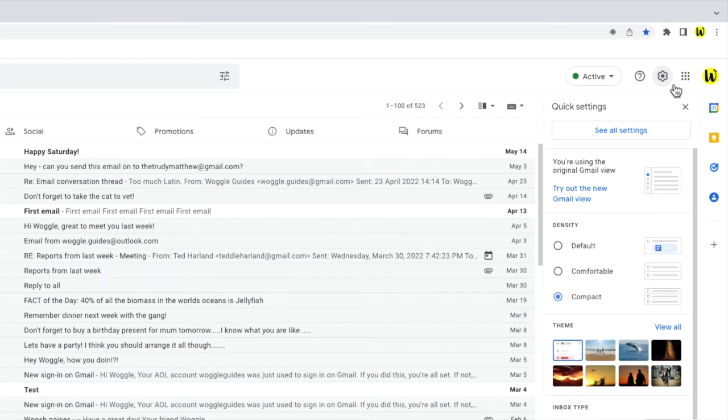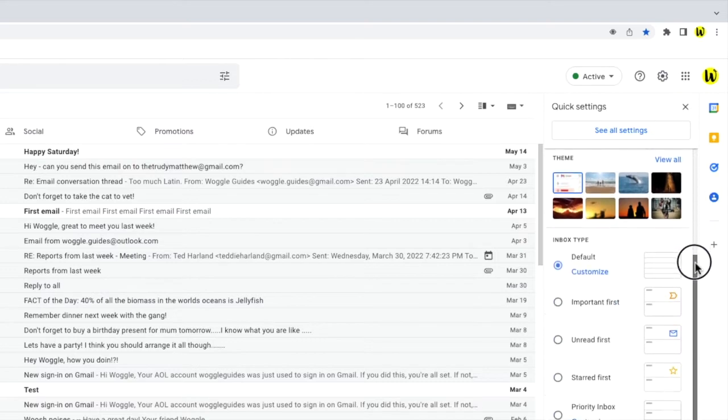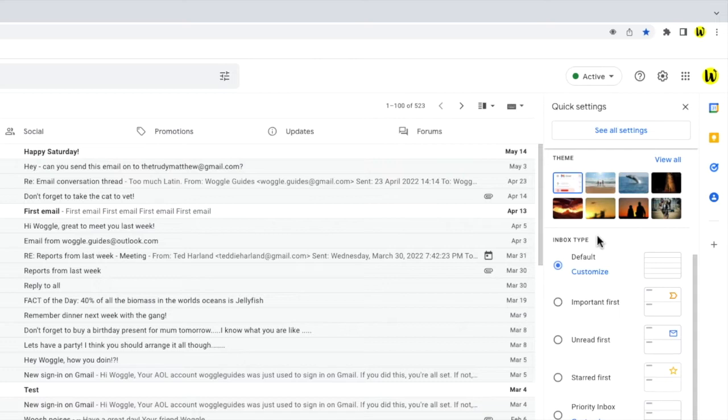A panel then opens that shows some of the more common settings changes you can make in Gmail. If I move down this panel you'll see a section called inbox type. This allows us to choose different types of inbox settings.